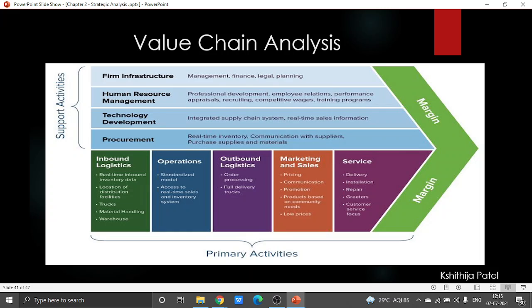One of the things under supporting activity is the firm's infrastructure. The firm's infrastructure speaks about the formal frameworks for arranging accounting, quality control, data administration, and the structures and schedules that are a piece of how the organization normally deals in its day-to-day work.